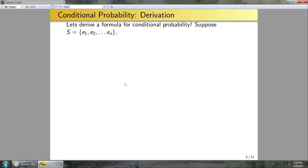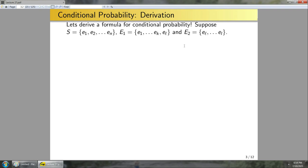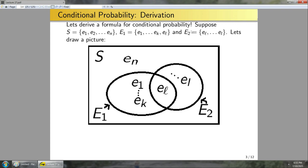Suppose S is a sample space, E1 is an event containing elements E1 through EL, and E2 contains elements EL through E-sub-L-prime, sharing only EL. Pictorially, S is the big set, E1 and E2 overlap at EL, and there may be elements outside both. I'm not assuming anything essential about E1 and E2 — I just drew it this way to make the picture cleaner and easier to follow.